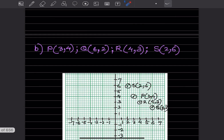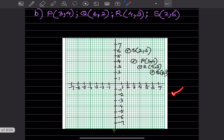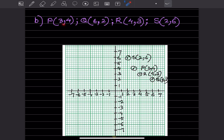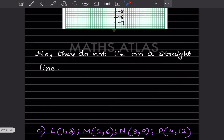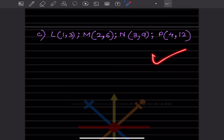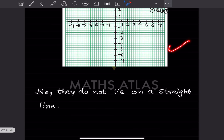For the next set: P is (3, 4), Q is (6, 2), then (4, 3), and (2, 6). Plotting these: P at (3, 4) is here, Q at (6, 2) is here, (4, 3) is here, and (2, 6) is here. You can see this is not a straight line — it is a crooked one. So we can say no, they do not lie on a straight line. You can try the next one yourself since it involves values up to 12 and 9 — use a bigger graph.